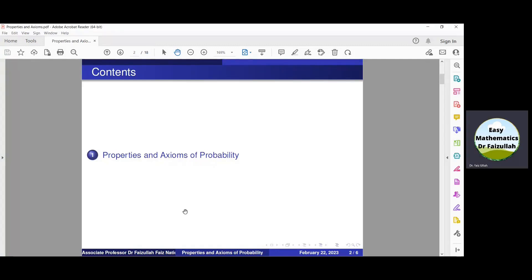Bismillah ar-Rahman ar-Rahim. Assalamu alaikum. Dear students, in this video we shall study some properties and axioms of probability.